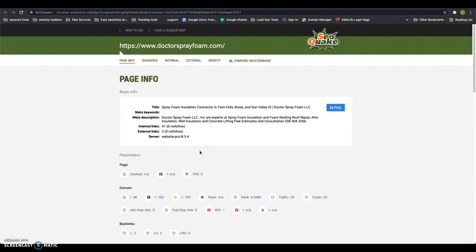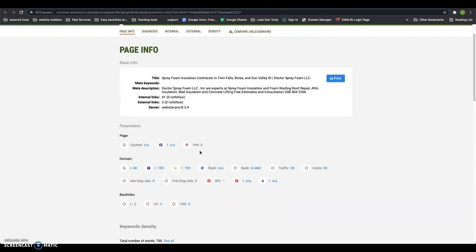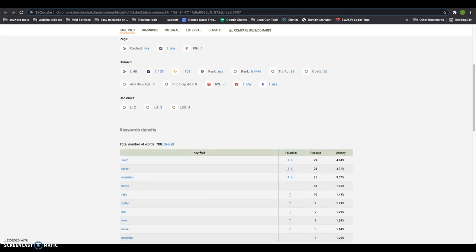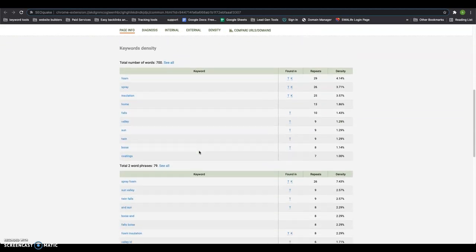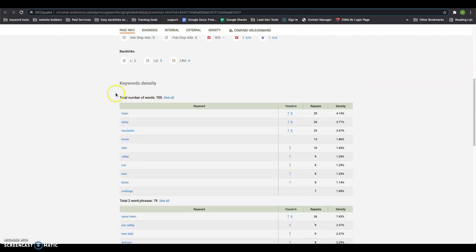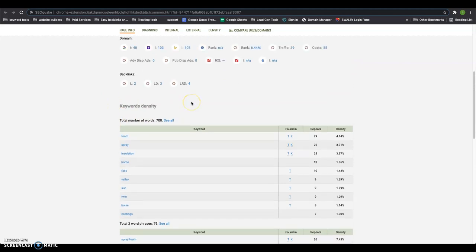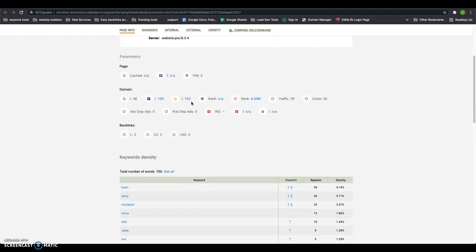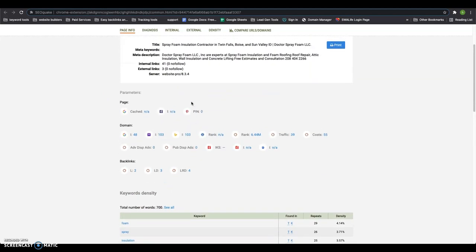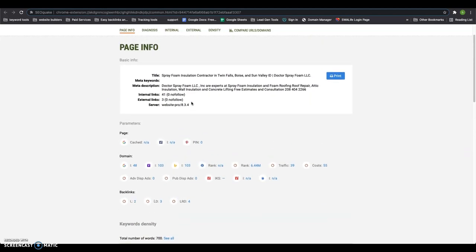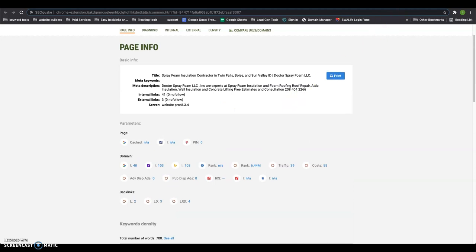It just pulls some metrics off your page, but it shows me you've got about 700 words of content. So you're falling short of that 1500 that Google really likes for optimization right there. So that's something you can easily do to boost your visibility in Google.